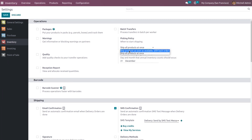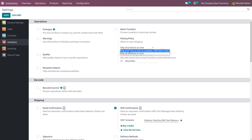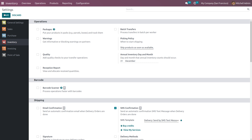Let's choose the first option: ship products as soon as available with back orders. This means that whenever a customer demands a product and the demanded quantity is not available in stock, we can create a back order. Once the quantity is updated in the warehouse, the created back orders will be delivered to the customer.